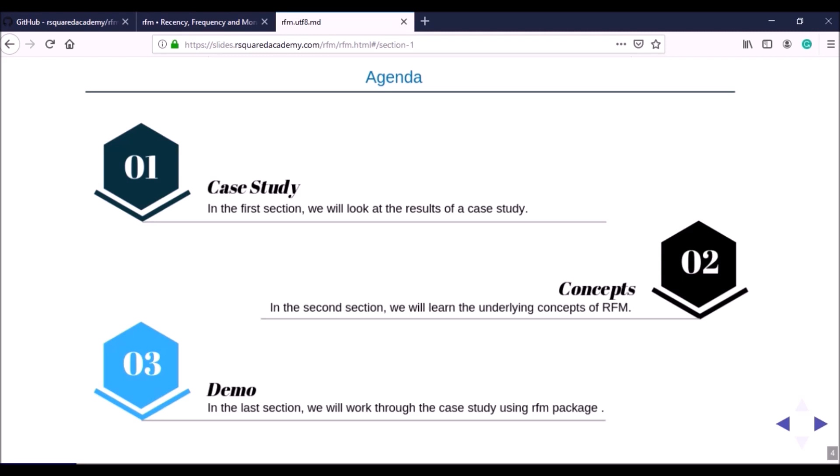In the second section we will explore the underlying concepts of RFM. We will define recency, frequency, and monetary value, understand how the individual scores are calculated and how they are combined to create the RFM score. We'll also look at the applications of RFM in social media apps and other areas. In the final section we'll work through the case study using the rfm package and the Shiny app.